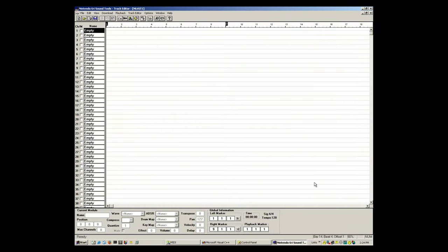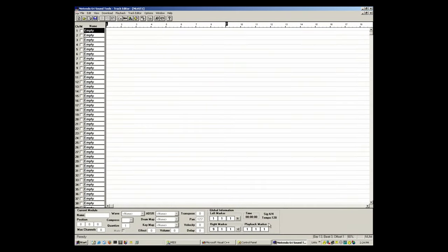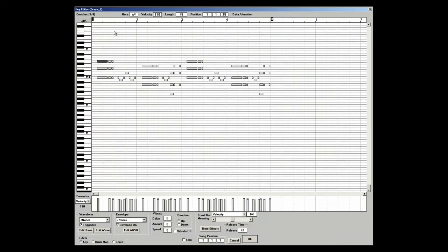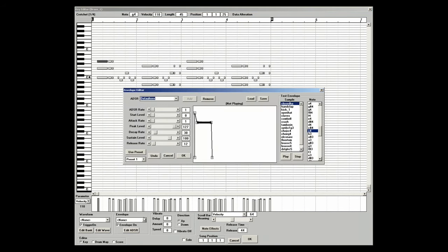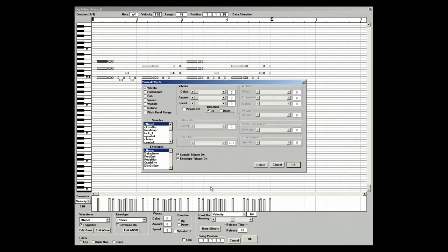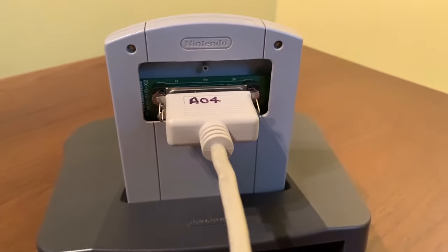That was a piece of software that Nintendo came out with, targeted at musicians to use. It had this fancy Windows software package, a little GUI that was all nice and had lots of features for editing. Really quite sophisticated in terms of N64 sound development and music development. And it came with a very specialized piece of hardware, which was the N64 Sound Tools development cartridge.